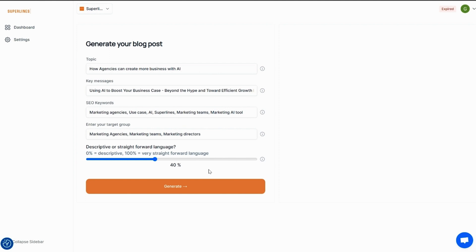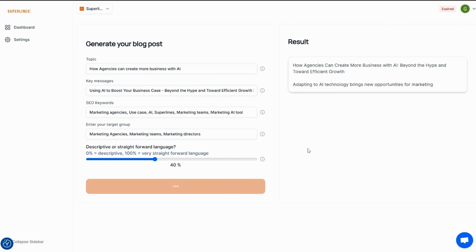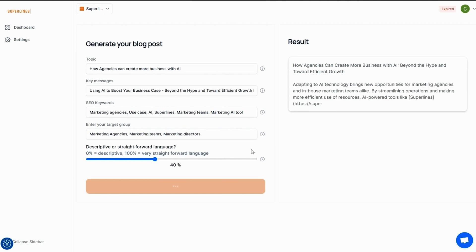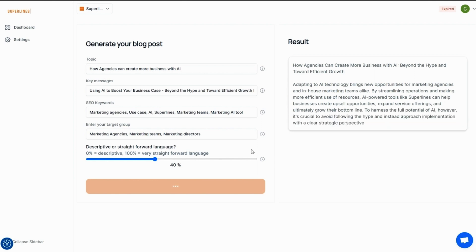Now let's look at how easy it is to generate SEO blog content. All it takes is adding a general topic, some keywords, and your target audience. Click generate and bingo bango — an expertly crafted blog post in seconds. Of course, you can tweak your inputs as many times as you want and get totally different results.